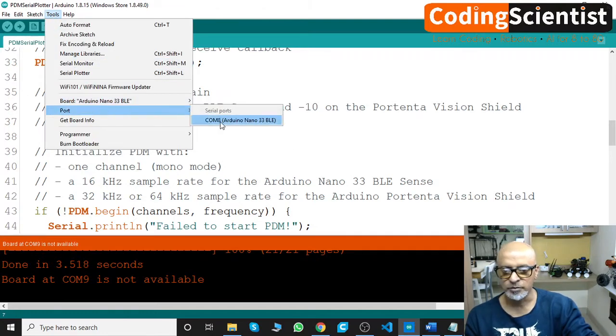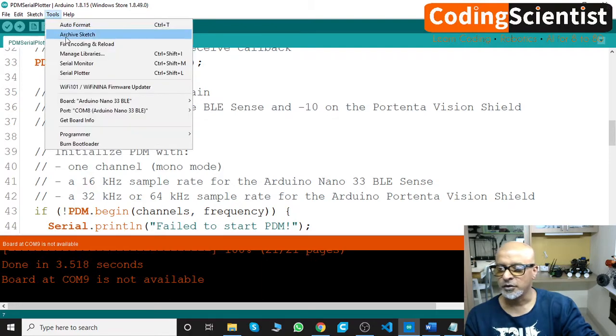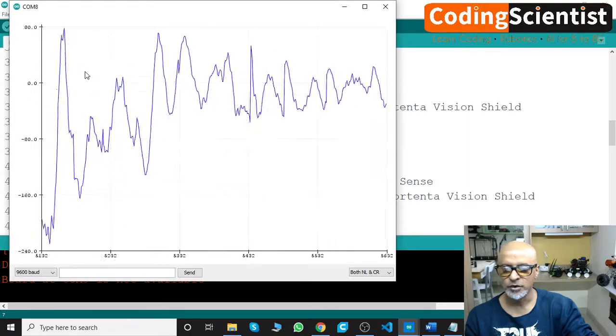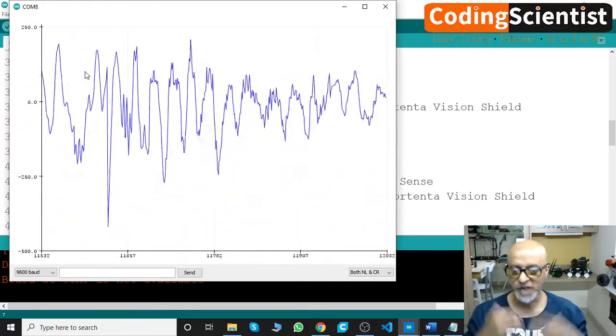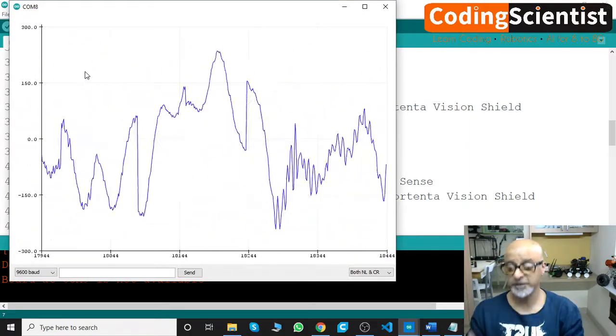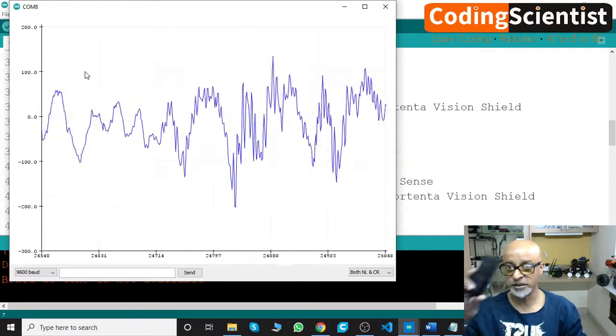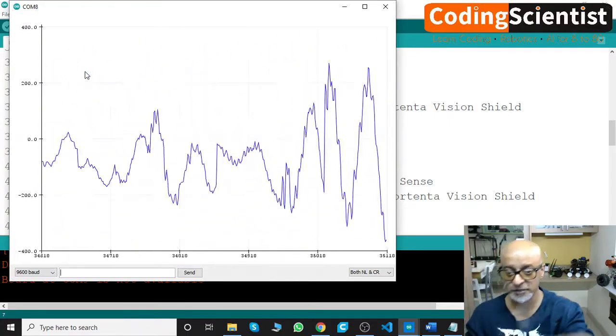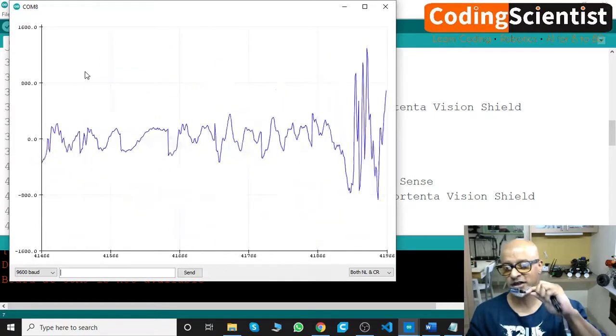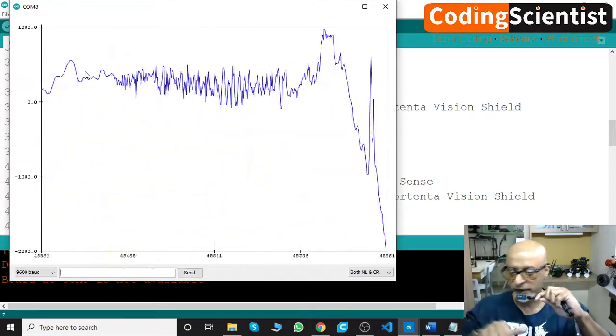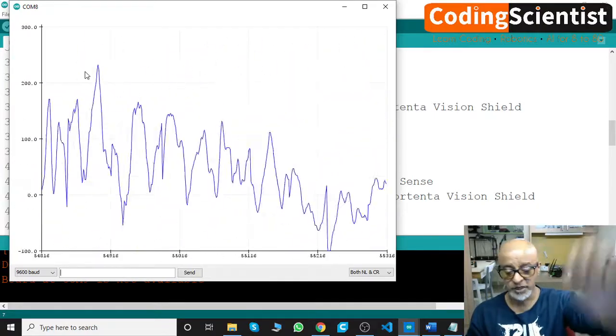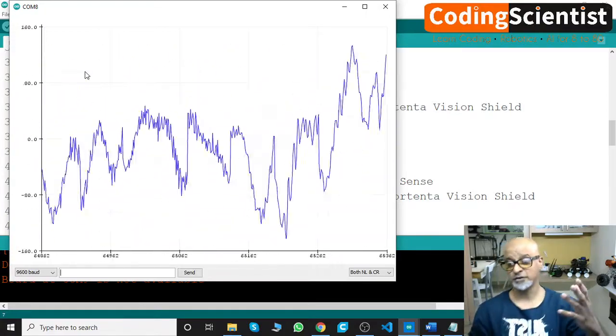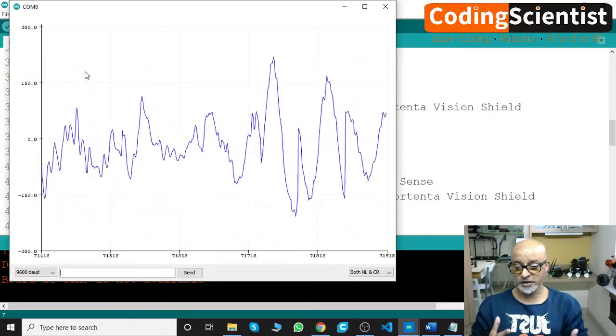There you go. So this is the sound frequency because I am talking to you guys through this video. There is a microphone next to me, a huge microphone, and my 33 BLE is just next to me, so that's why these sound frequencies. My frequency is what I'm speaking to you. See, I'm close to this, so this is my frequency.